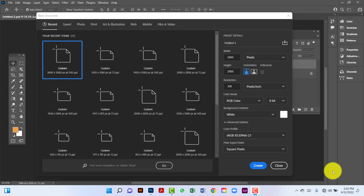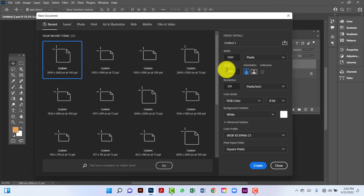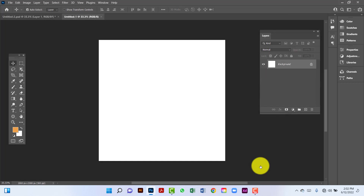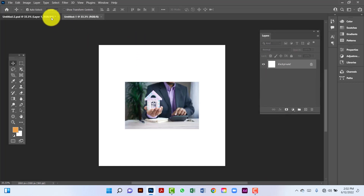Hi everyone, welcome to my channel. In this tutorial I will show you how to design a home insurance banner in Photoshop. First I will create a document 2000 by 2000, keeping this measurement in pixels, with a resolution of 300 and color mode RGB. Here I will use this image.